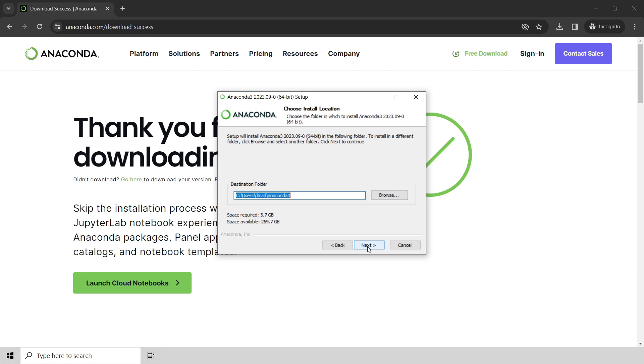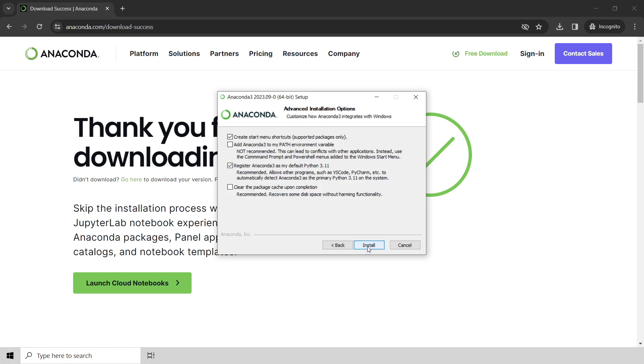Go ahead and accept the default destination folder, and what you're going to want to do is also take this recommended checkbox here for clearing the cache upon completion. You can just leave this one unchecked, and then go ahead and click install.